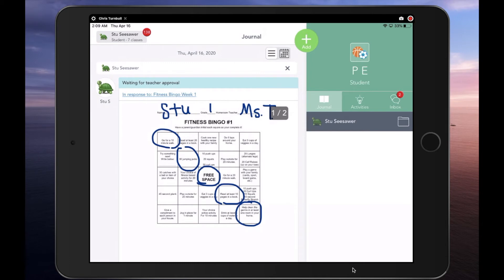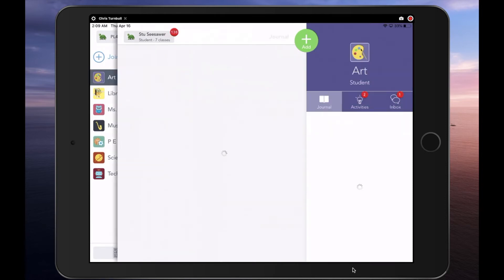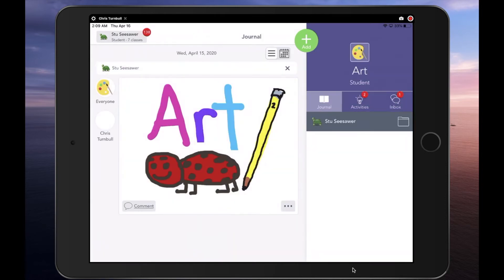Students can then tap on their name again in the top left corner of the app and switch to the next specialist they need to complete work for. Here again, they'll be able to tell if they have any notifications or announcements waiting on their Inbox tab, or any activities assigned to them by the specialist, as indicated by the small red icons.